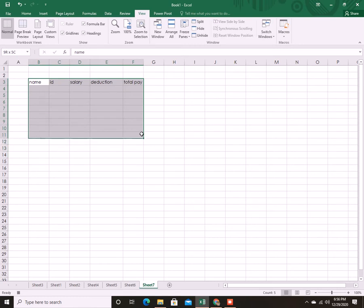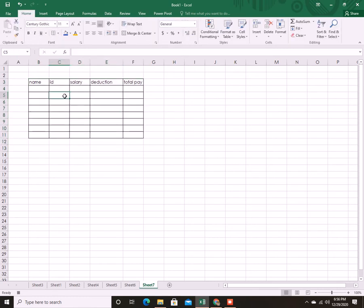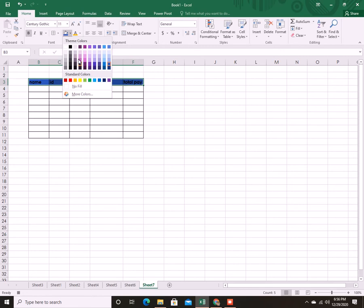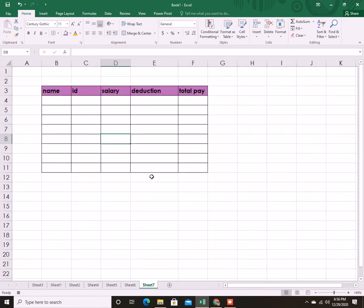For now I'm just making this table. Let's enhance it a little bit, let's change the color. I can put some names here: ID, salary, deduction, and the total pay, and the formula which I want to put here.